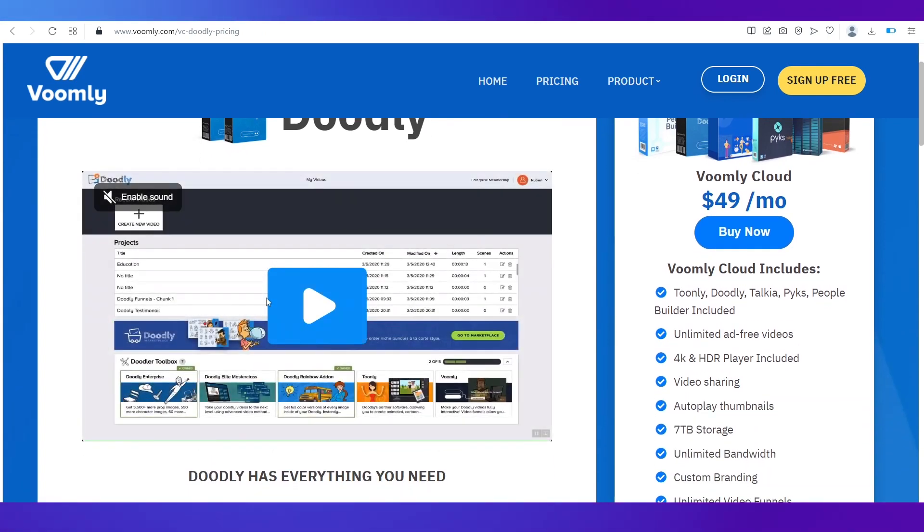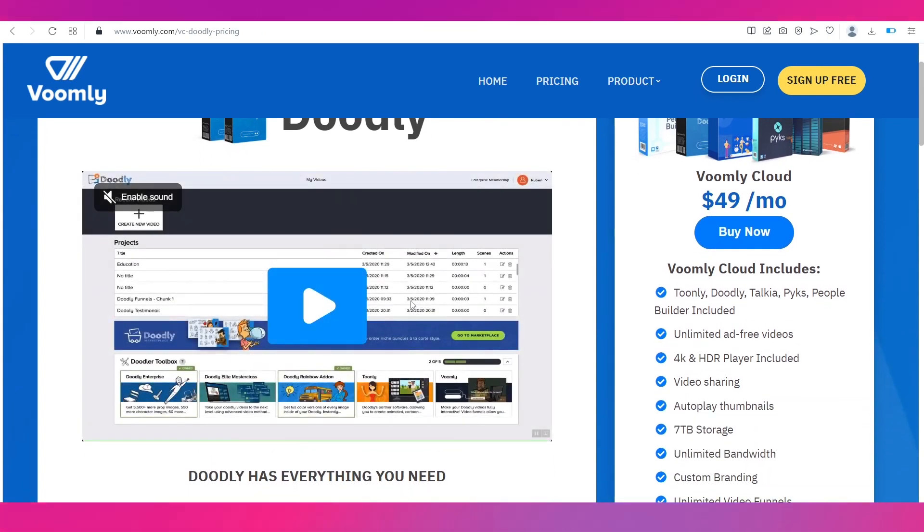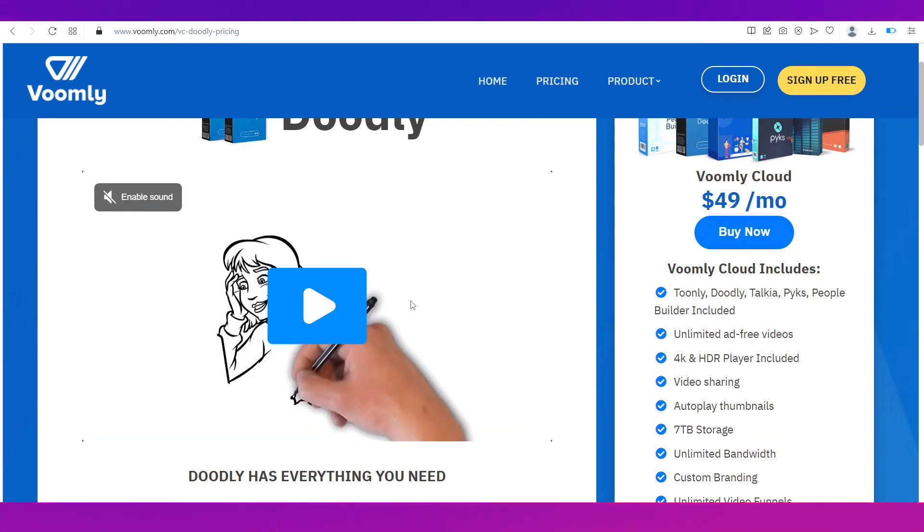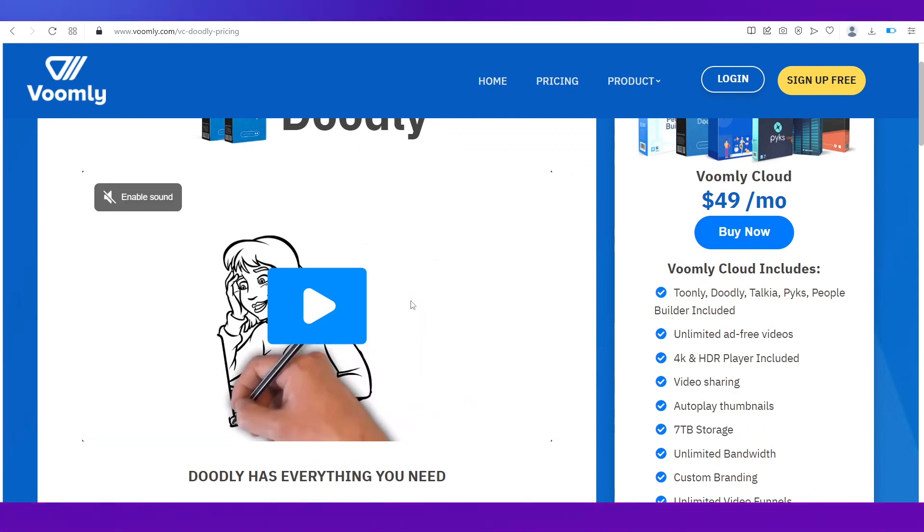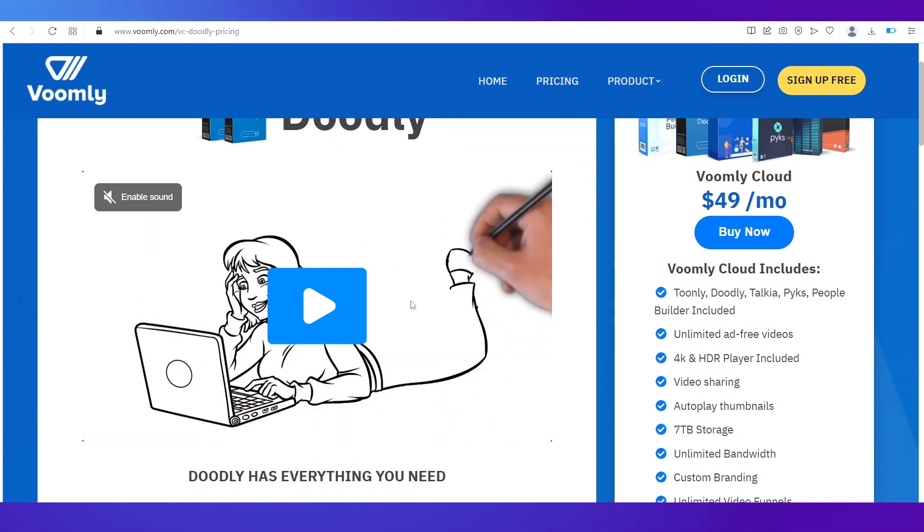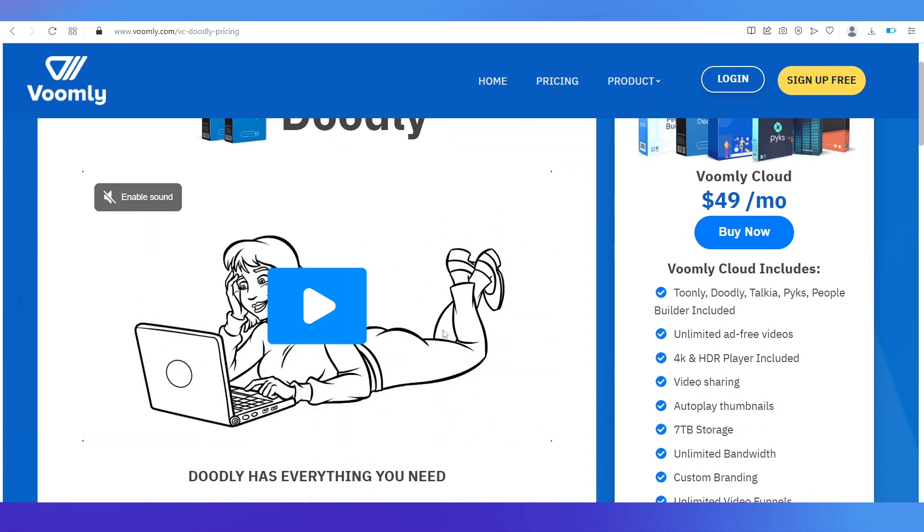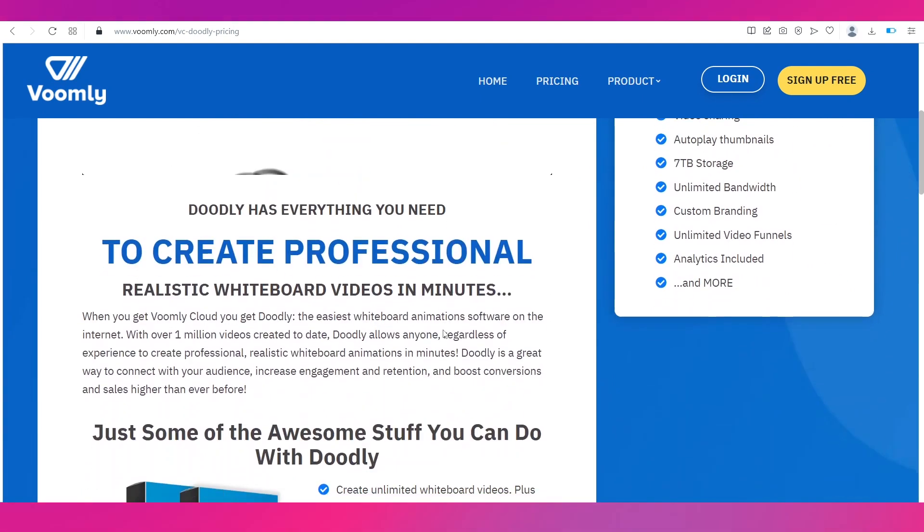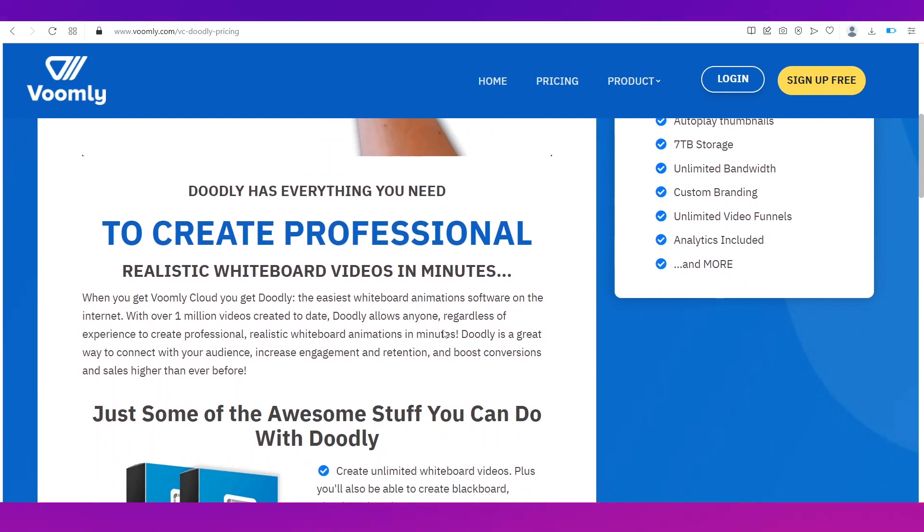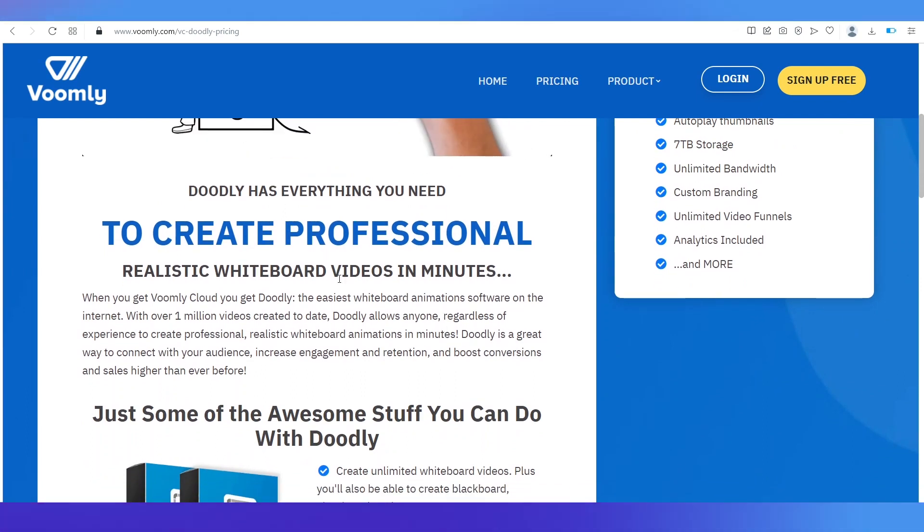But keep in mind that Doodly has a lot of options when it comes to the animations itself. There are lots and lots of things inside its library and a lot of hands to choose from, so many things that you can do. The realistic nature of Doodly is something that is like completely unbeatable.